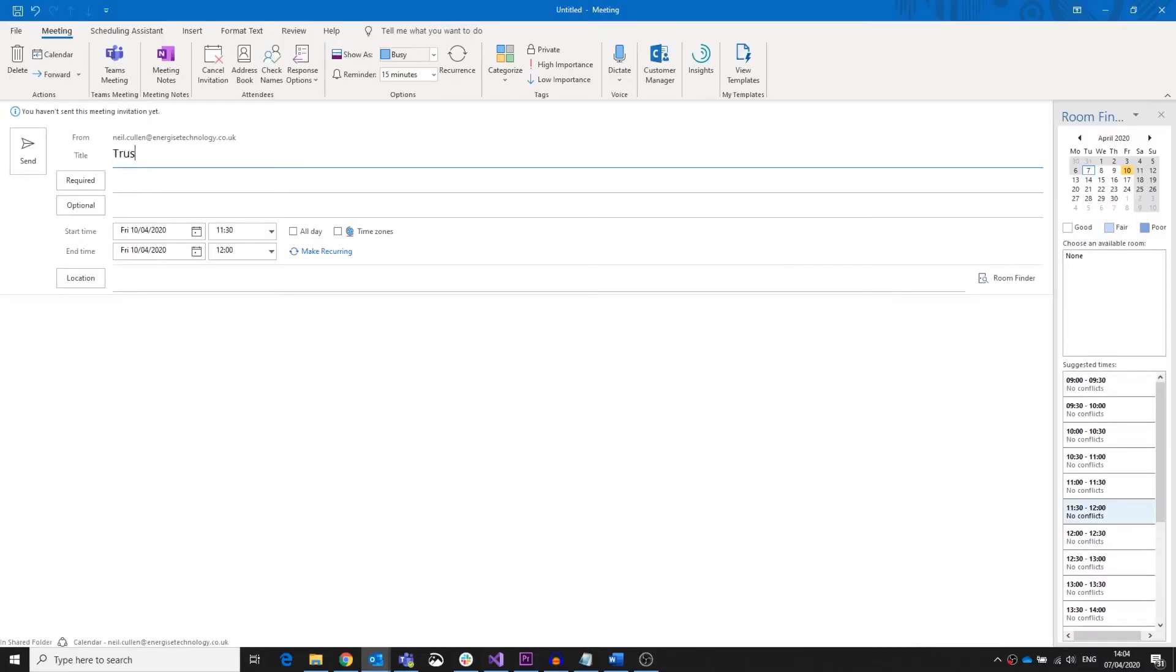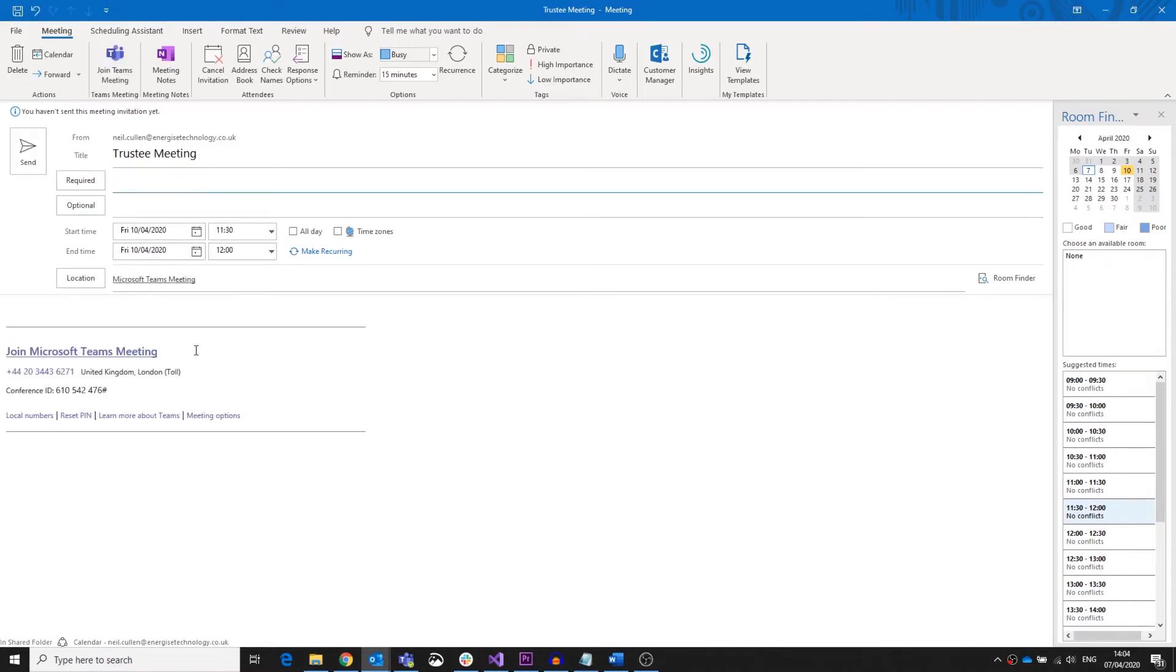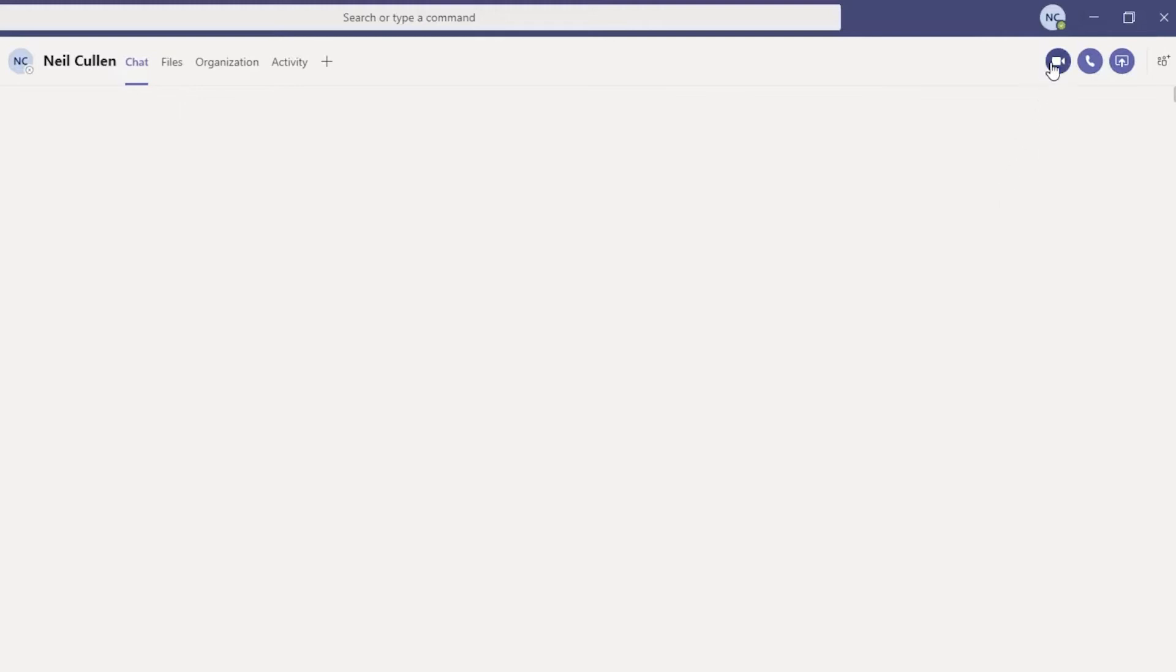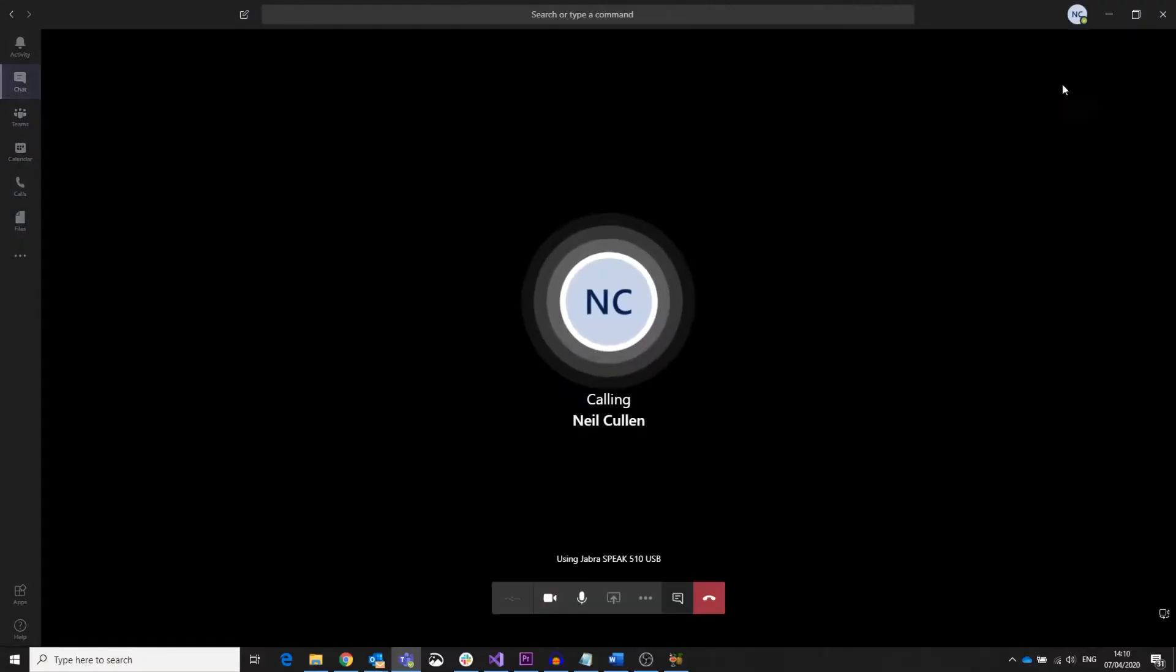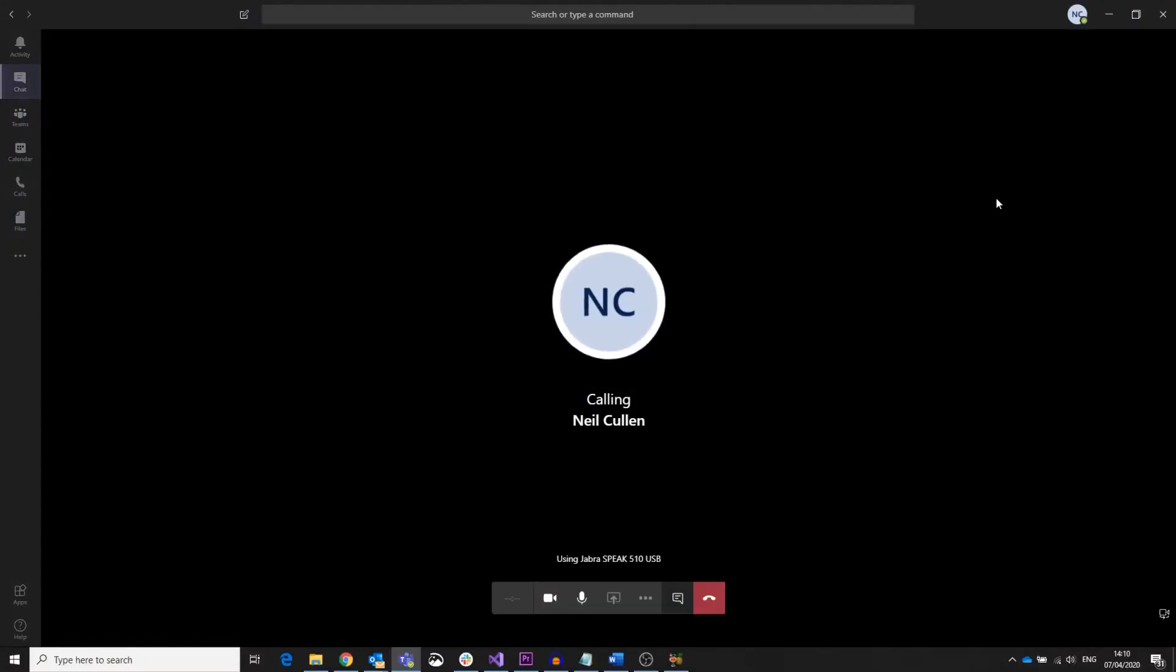You can schedule meetings with Outlook if it's a structured meeting with attendees, and that will give you a link to that particular meeting. But you also have the flexibility to create ad hoc meetings or video calls.